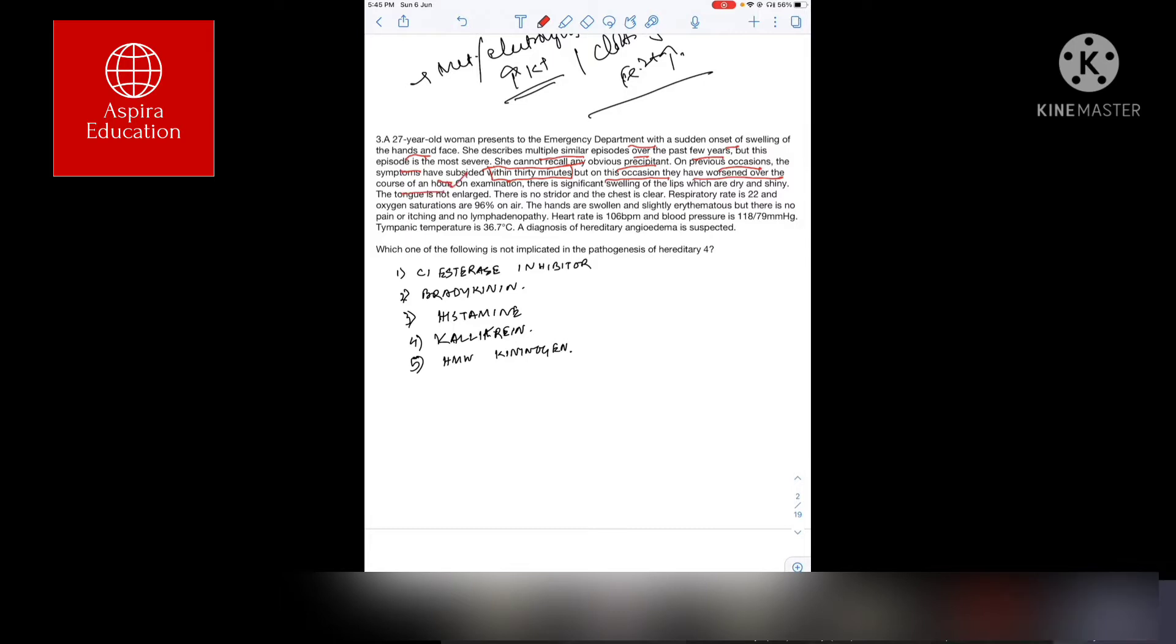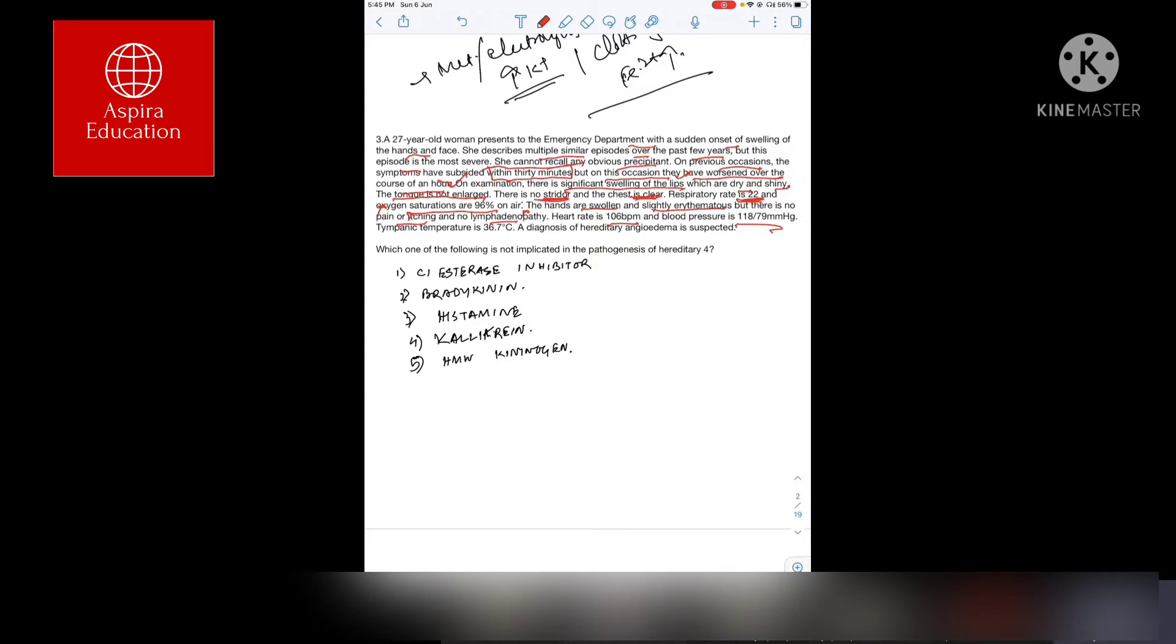On examination, there is significant swelling of lips, which are dry and shiny. Tongue not enlarged, there is no stridor, chest clear, respiration okay at 22 and oxygen saturation 96. Hands are swollen, slightly erythematous, but there is no pain, no itching, no lymphadenopathy. Heart rate 106, blood pressure normal, tympanic temperature shows she's afebrile.